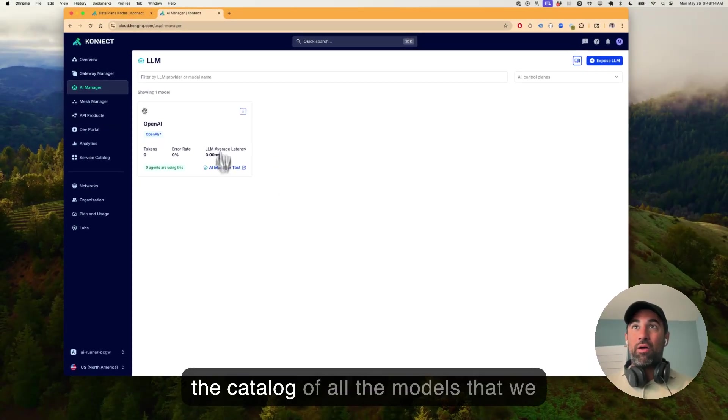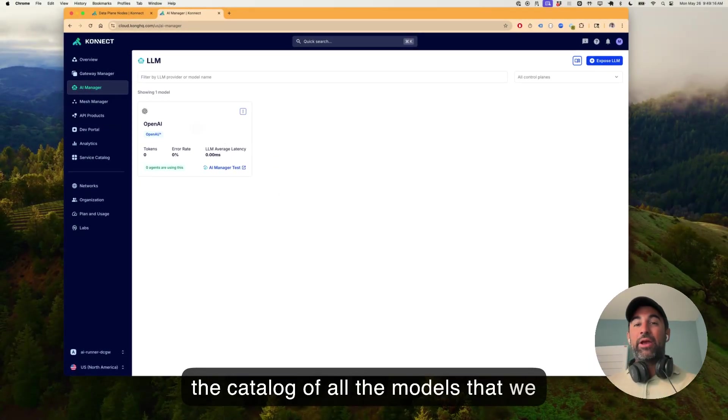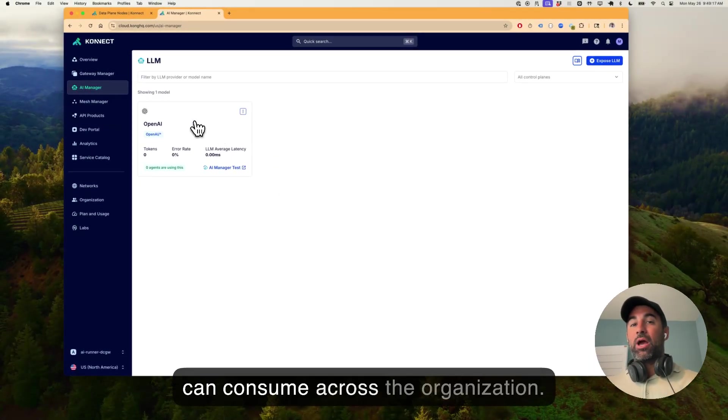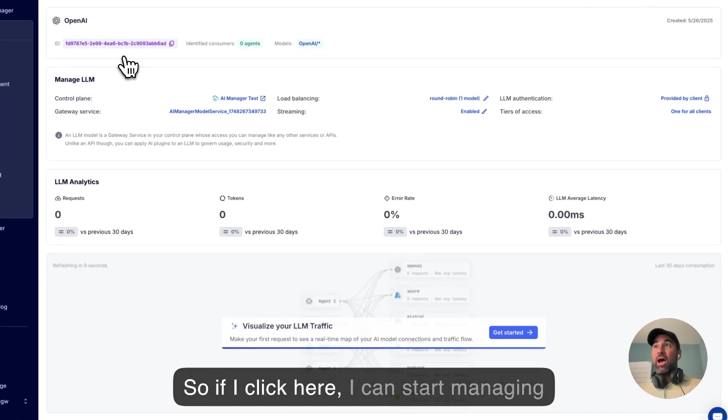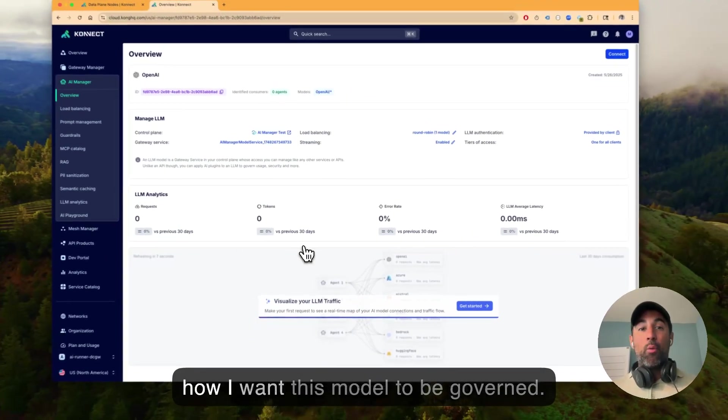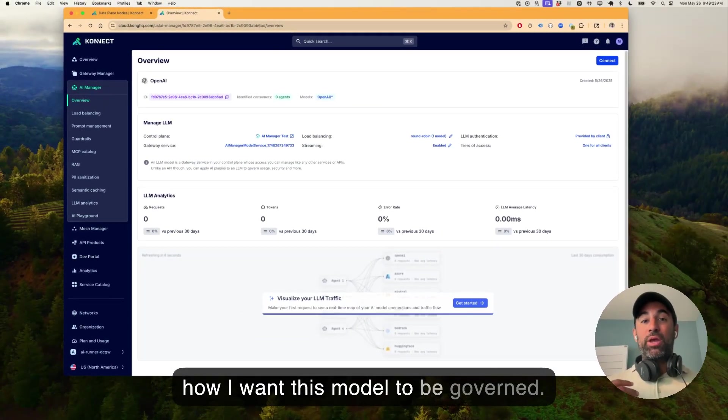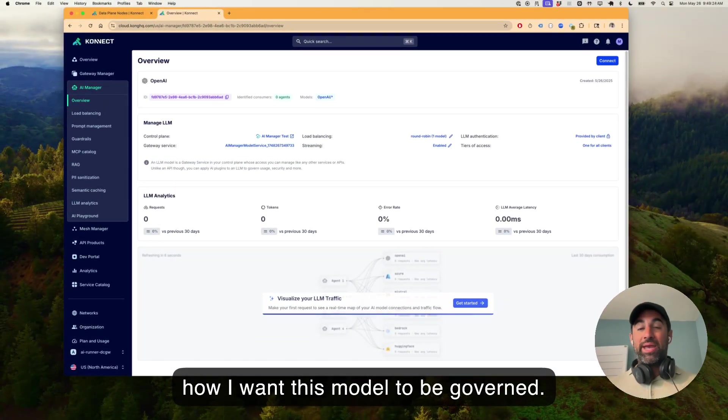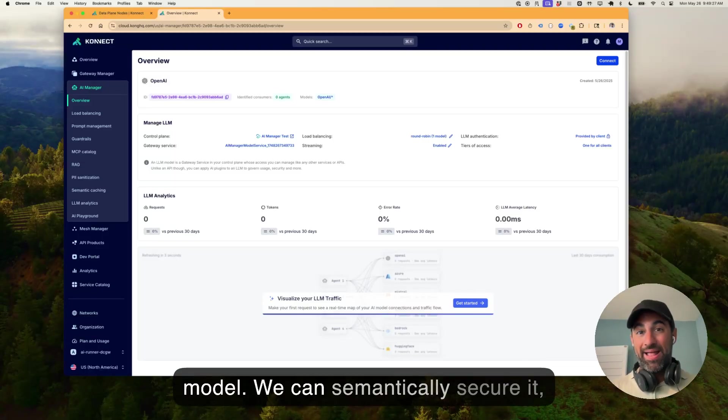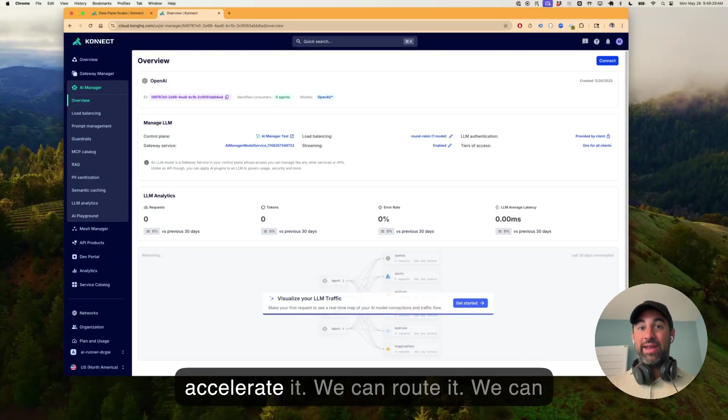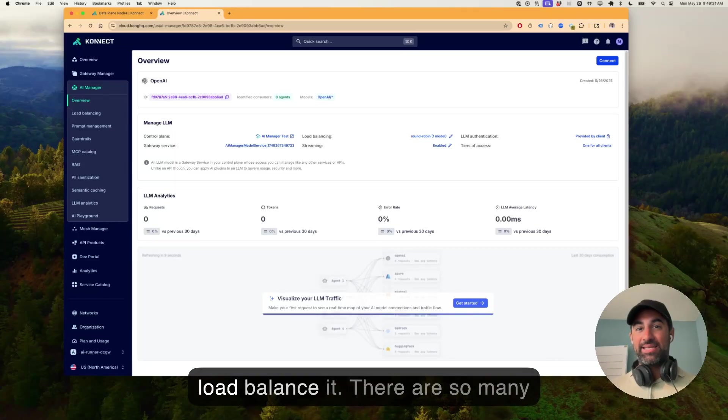Now, here is the catalog of all the models that we can consume across the organization. So if I click here, I can start managing how I want this model to be governed. We can apply tiers of access for the model. We can semantically secure it, accelerate it. We can route it. We can load balance it.